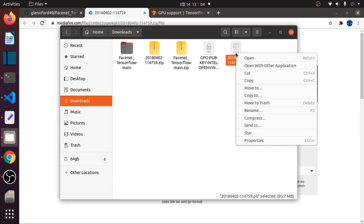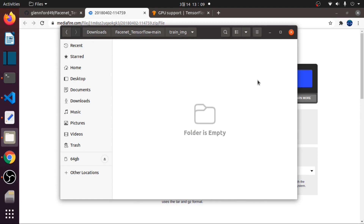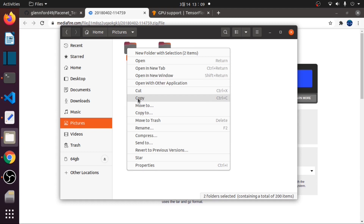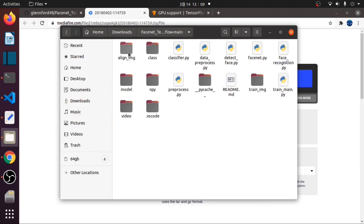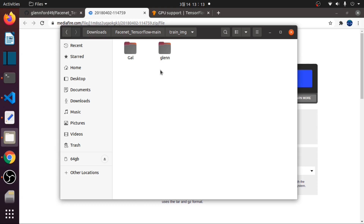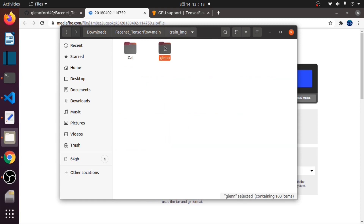Then we will move this model to the model folder we created earlier. Inside the trainimg folder, we will add pictures of persons we need to recognize. I have two folders, each with 100 pictures. I will copy these to the trainimg folder. For better results on training our model, each folder should have the same quantity of pictures — in this case, 100 images each.